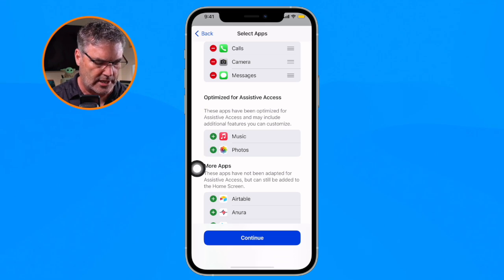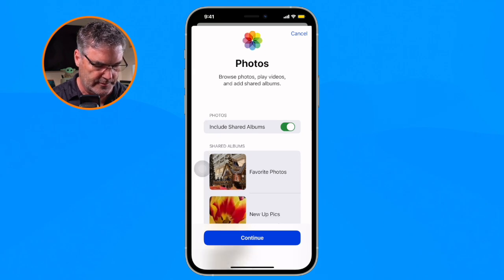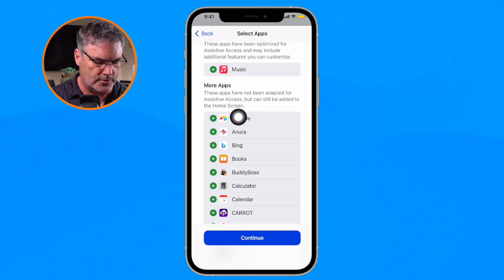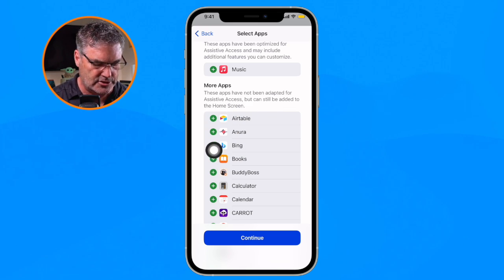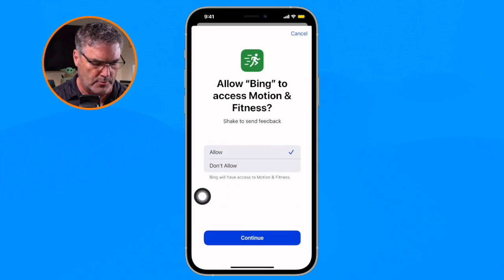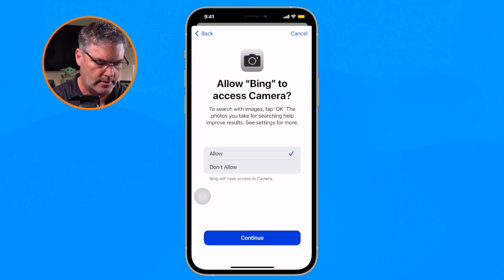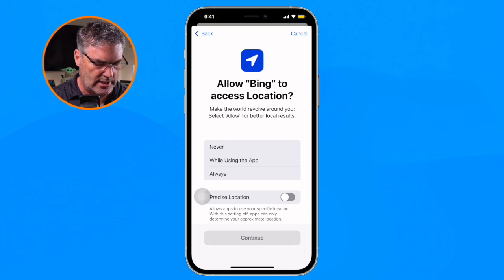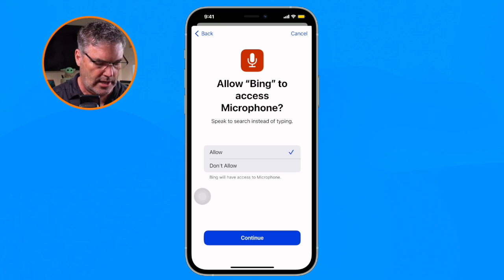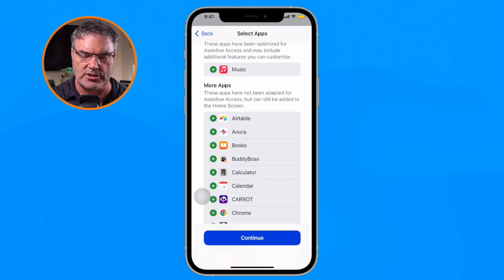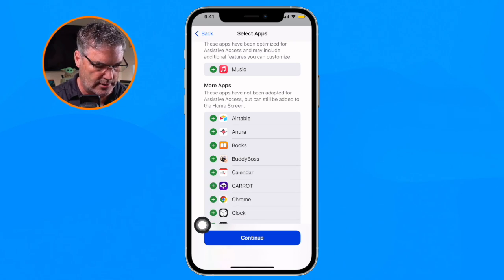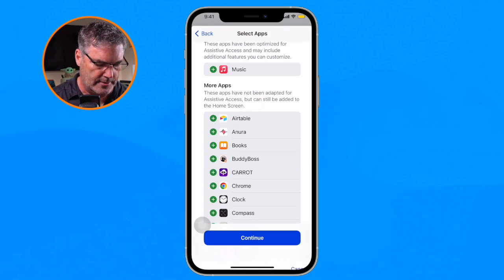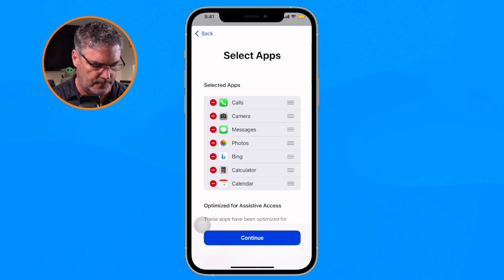We're going to go with Photos — I'd like John to be able to access his photos and I'll include shared albums, selecting which ones he can see. We're going to leave Music out. Now over to More Apps: John likes to use Bing, so I'll add Bing and allow motion and fitness, camera access for QR codes, access to all photos, location, and the microphone in case he wants to use it with voice input. I'll also add the Calculator and Calendar — the calendar isn't optimized for Assistive Access so it will be the standard calendar, but I'll allow access to it. Now John is set up with several apps.